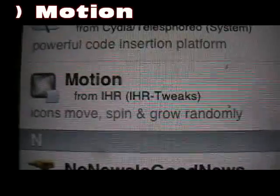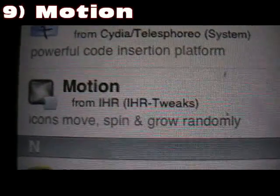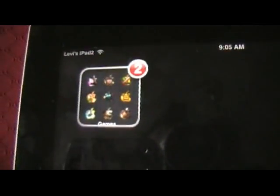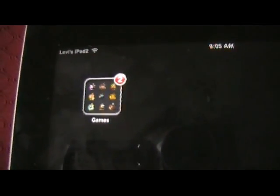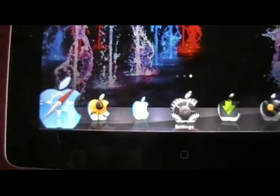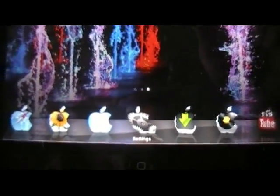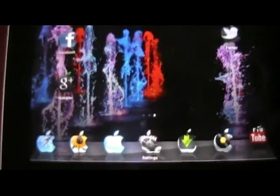Number 9 is Motion, and what that does is make your icons do a bunch of funny things on your springboard. As you'll see here in a sec, the icons start moving around, zooming in, twisting around, doing funny things. That's called Motion — really neat little tweak.